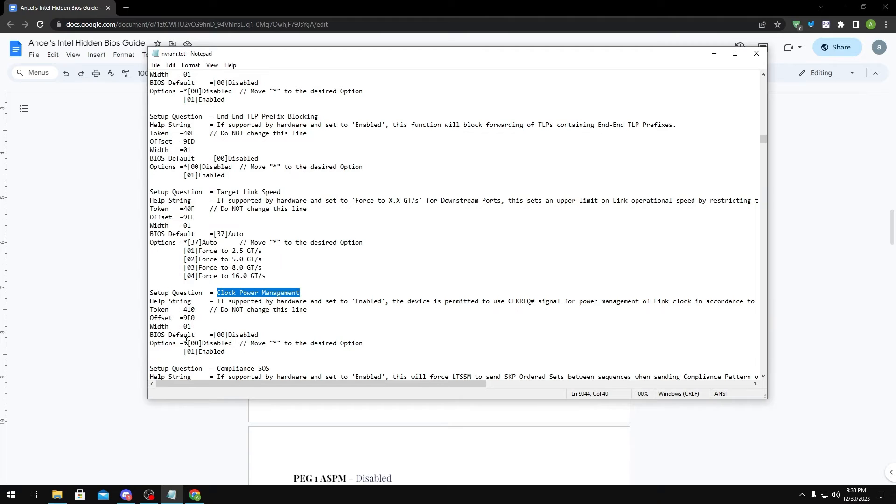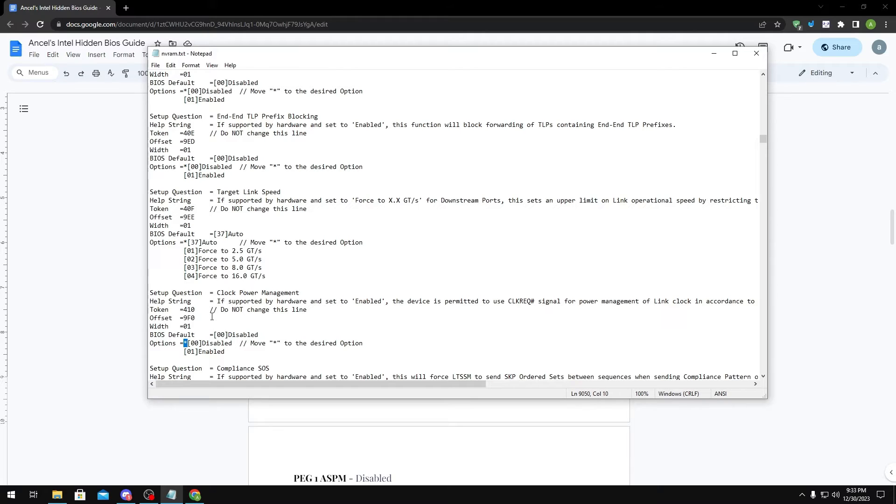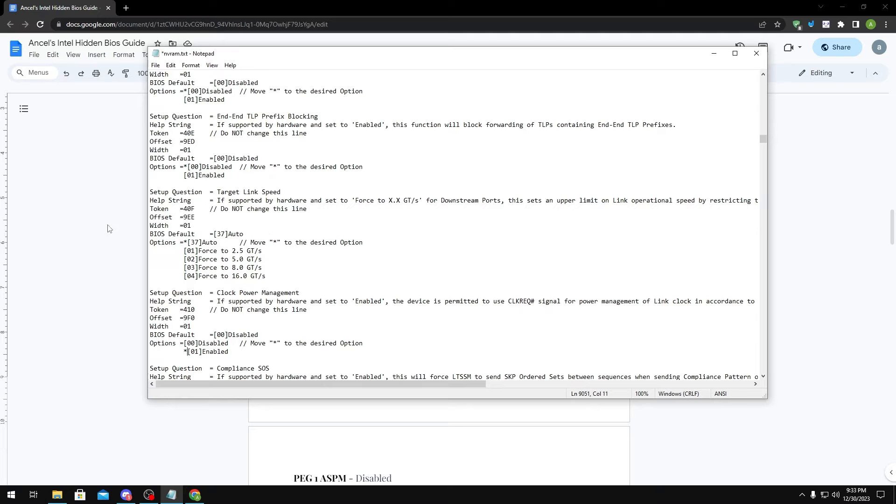Once you're in here, if you want to change the setting, say for example I want to enable this setting, I would basically just cut the star right here. So highlight it, Ctrl+X, and then I would paste it right behind the Enabled option right here. And that would basically just set the setting for me.